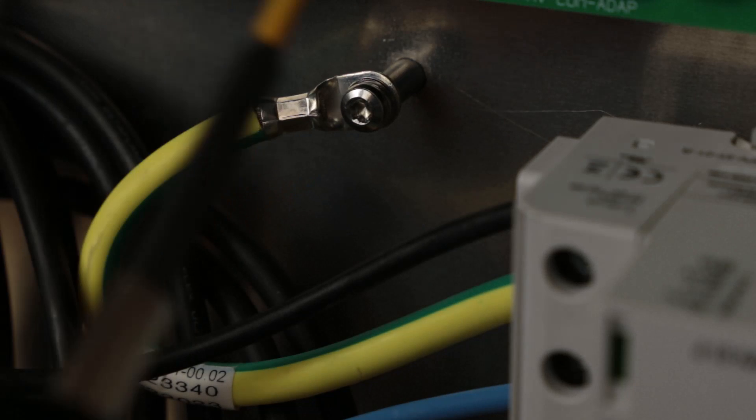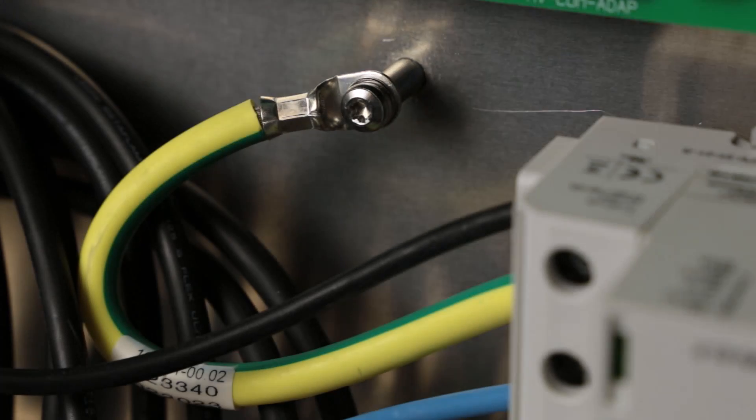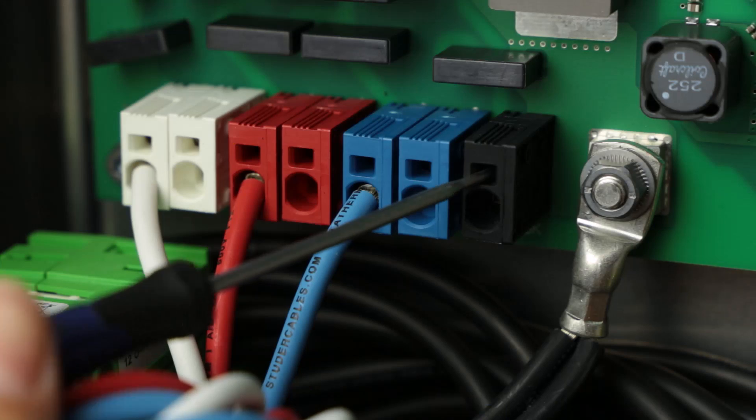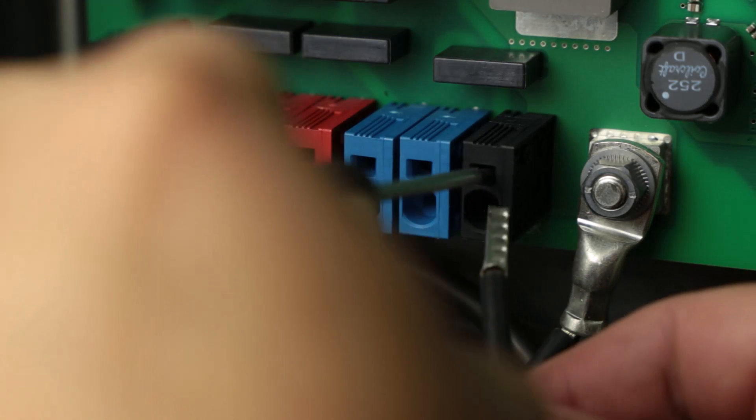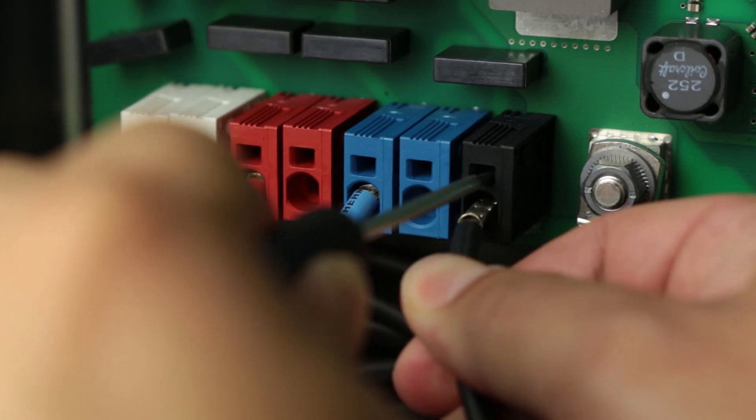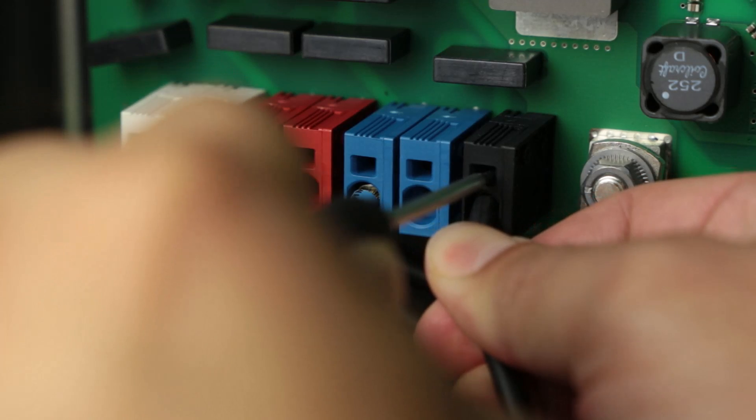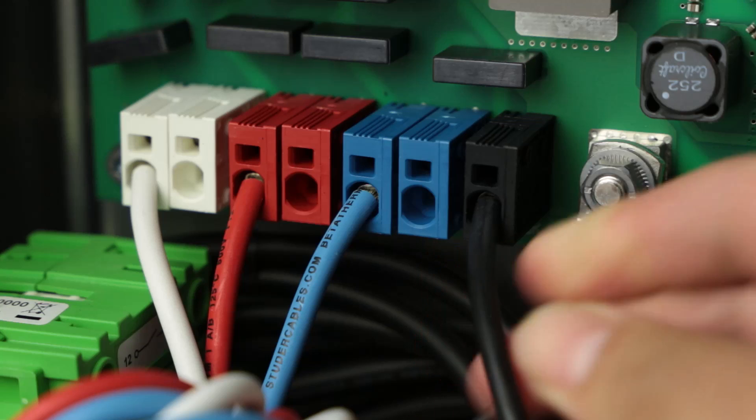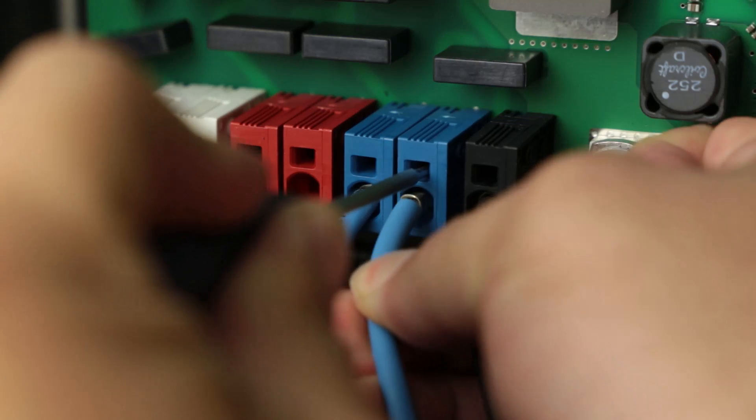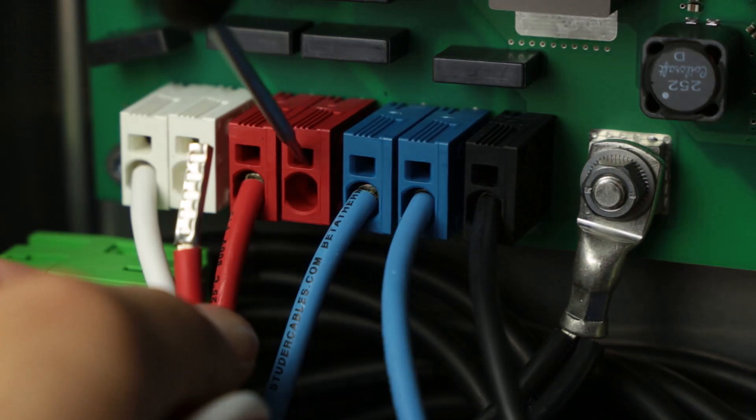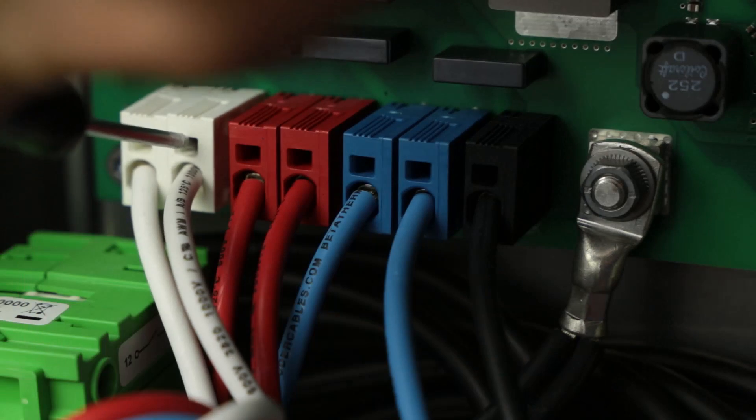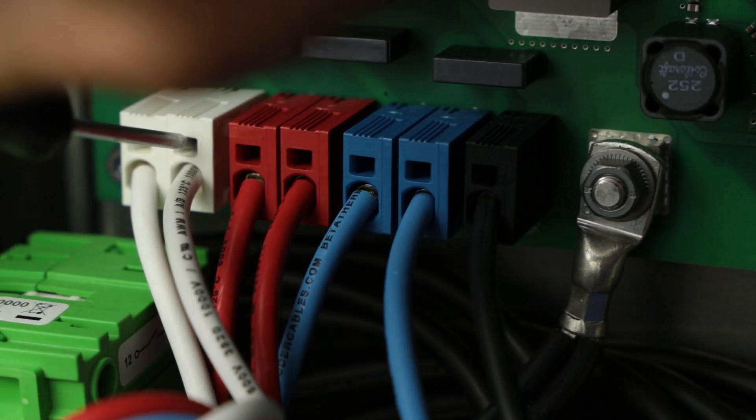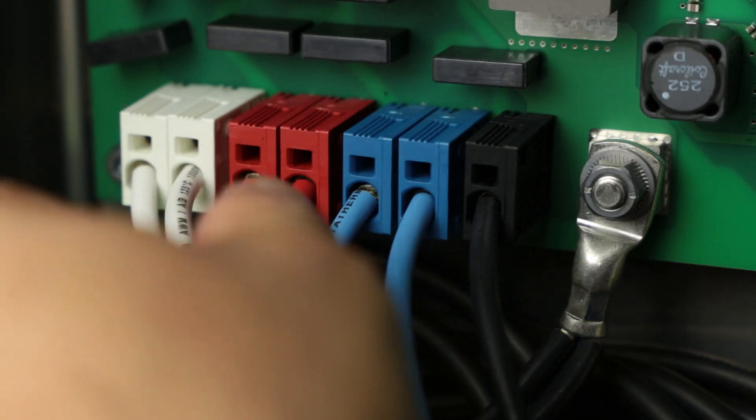Now let's install the SPD kit conductors. Insert the black conductor into the black terminal above the DC disconnect assembly. Insert the blue, red, and white conductors into the available color-coded terminals.